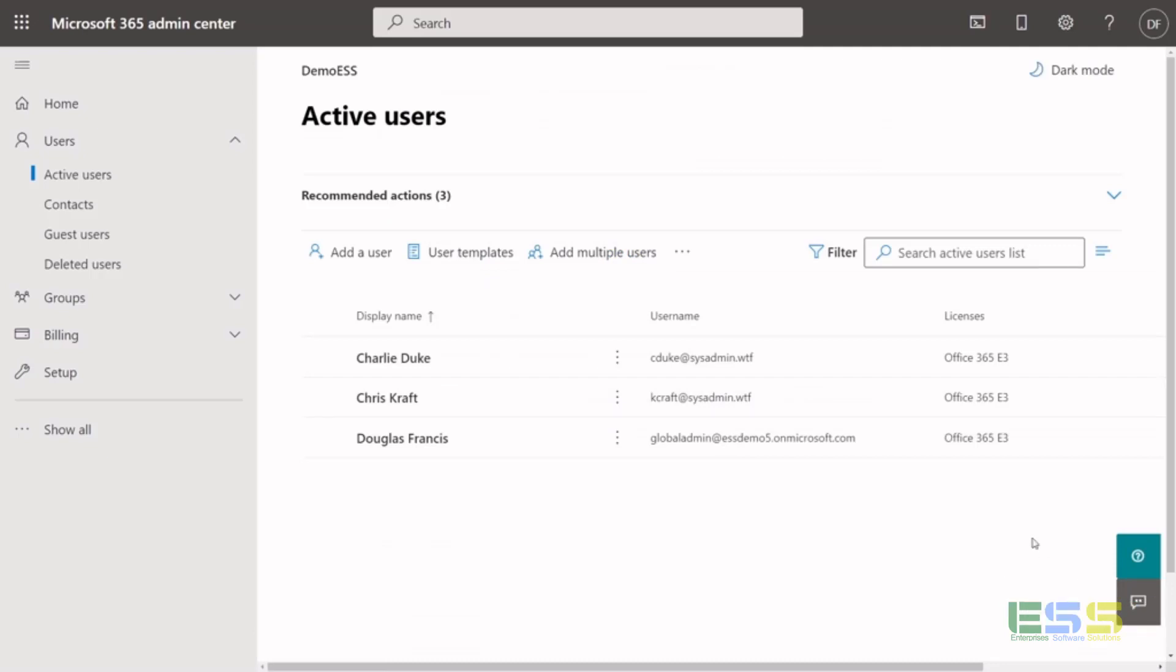But at this point, you have your cloud-only accounts, you have your Office 365 environment set up and ready to go, you can start leveraging the functionality and scale of all the tools that are available to you.